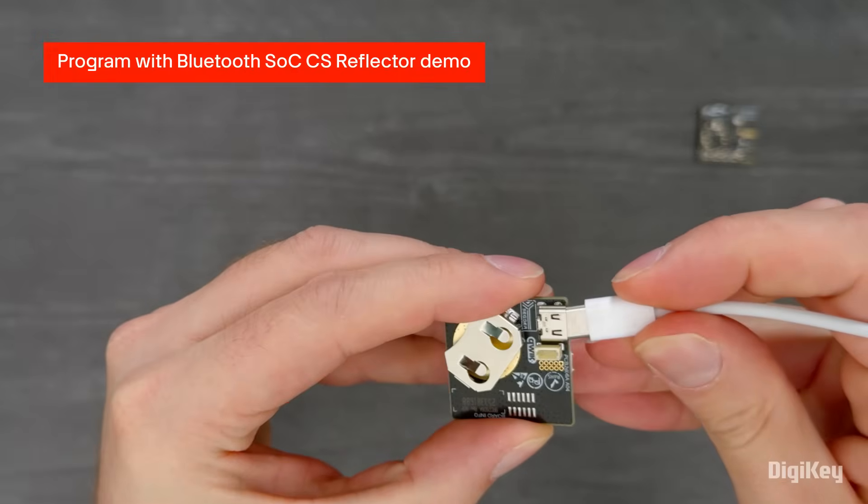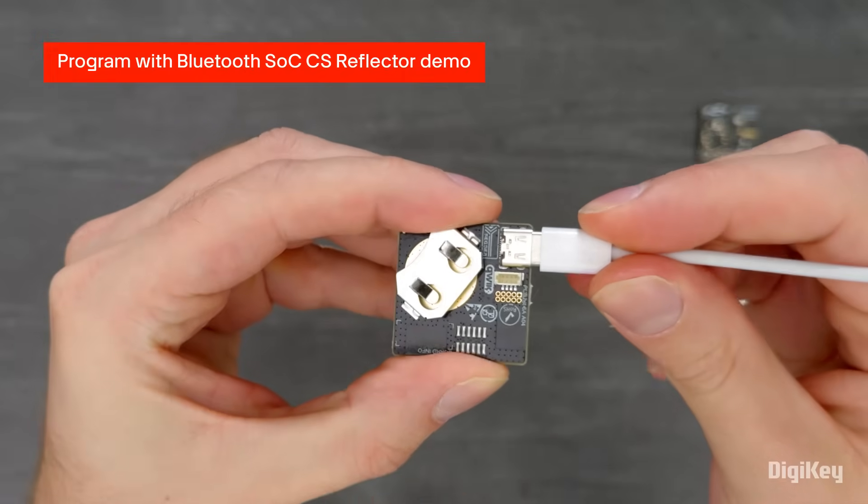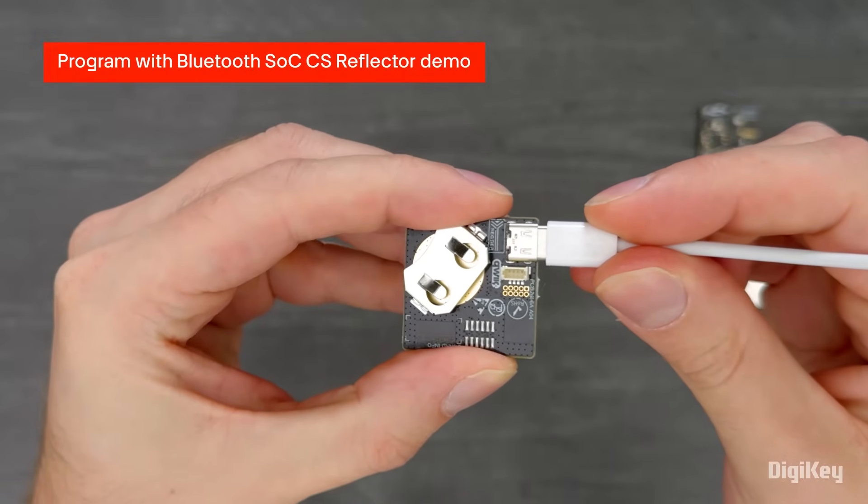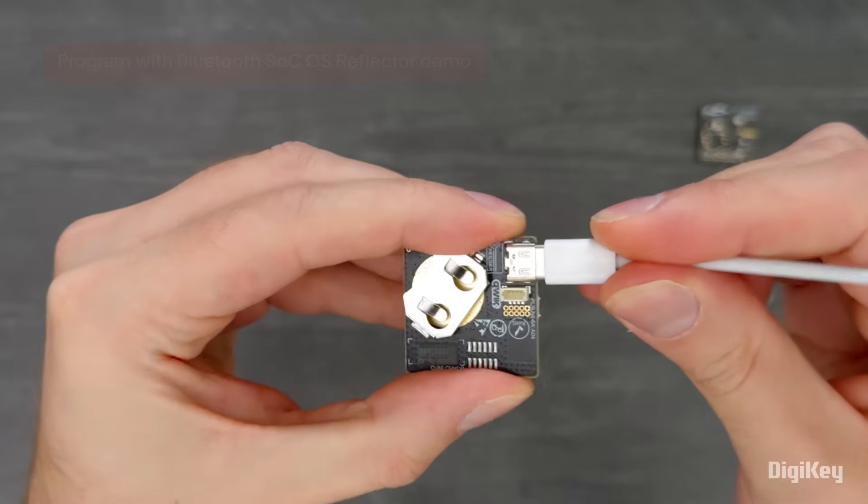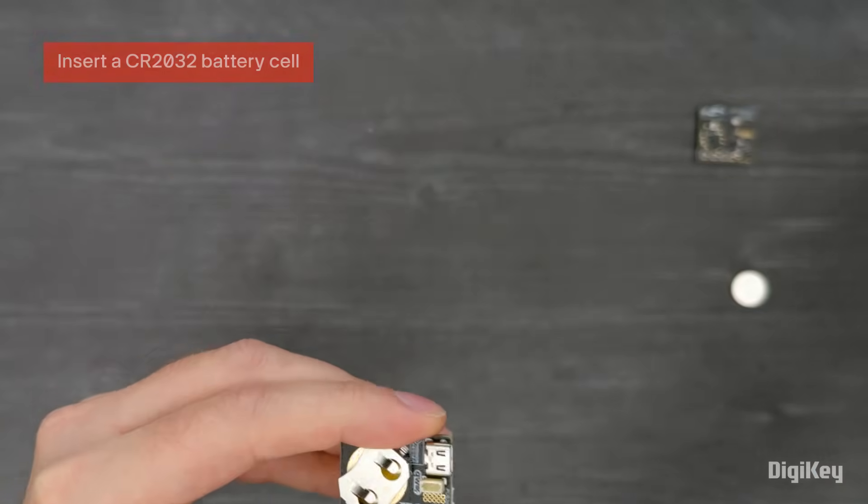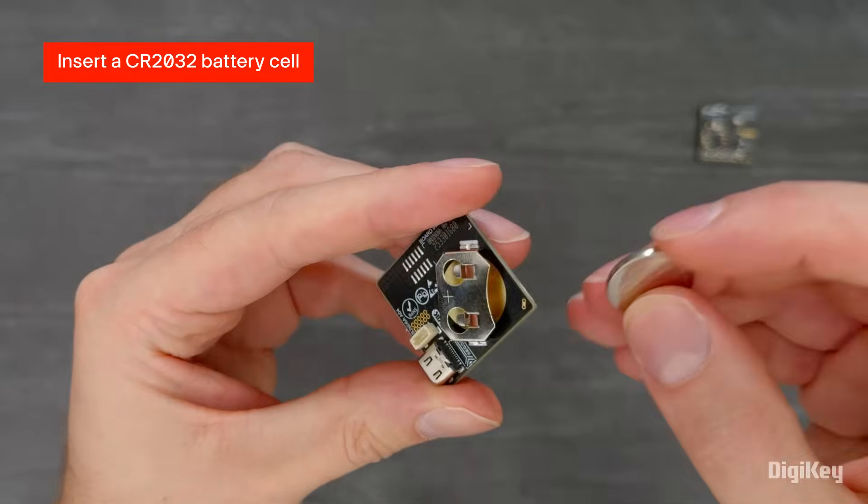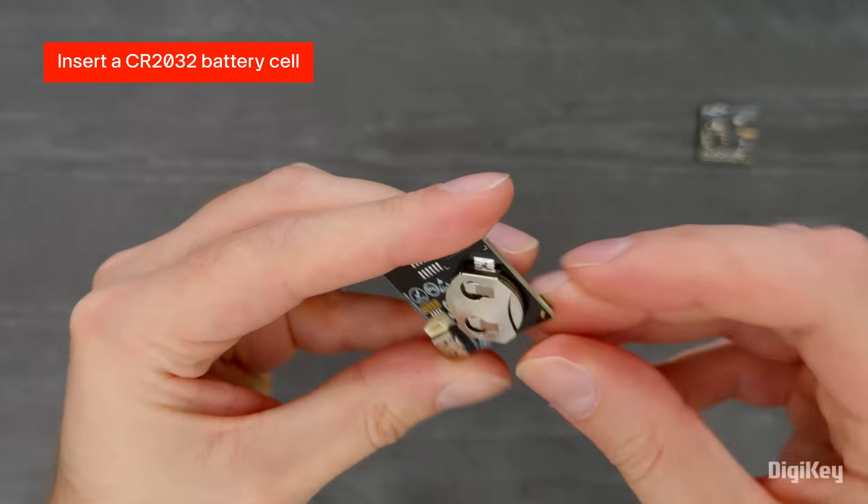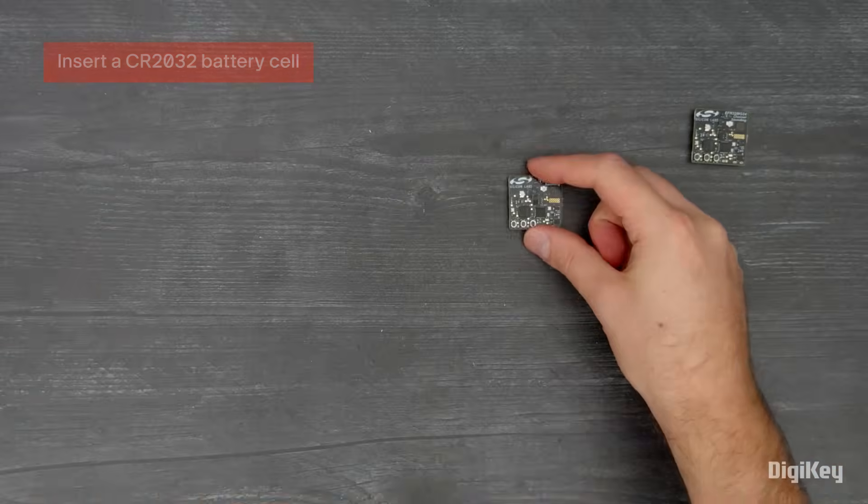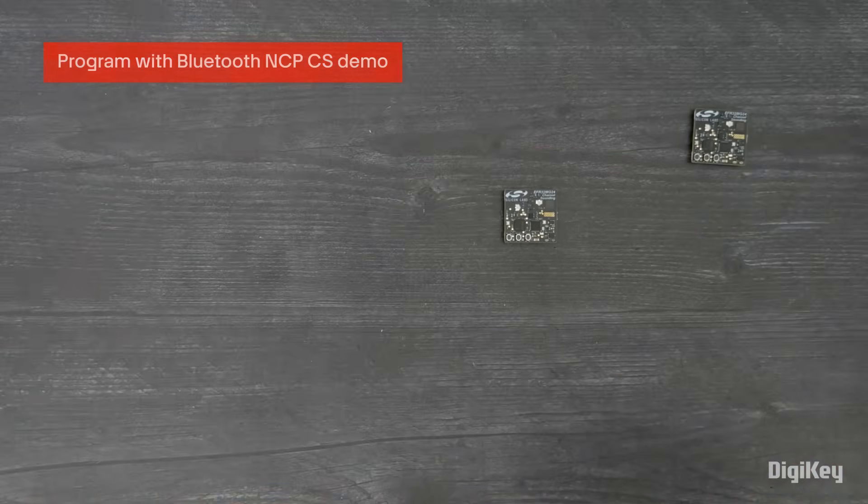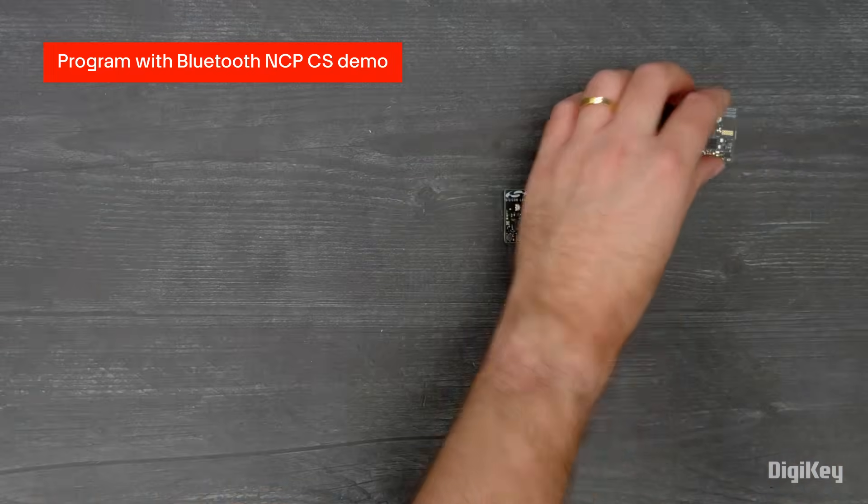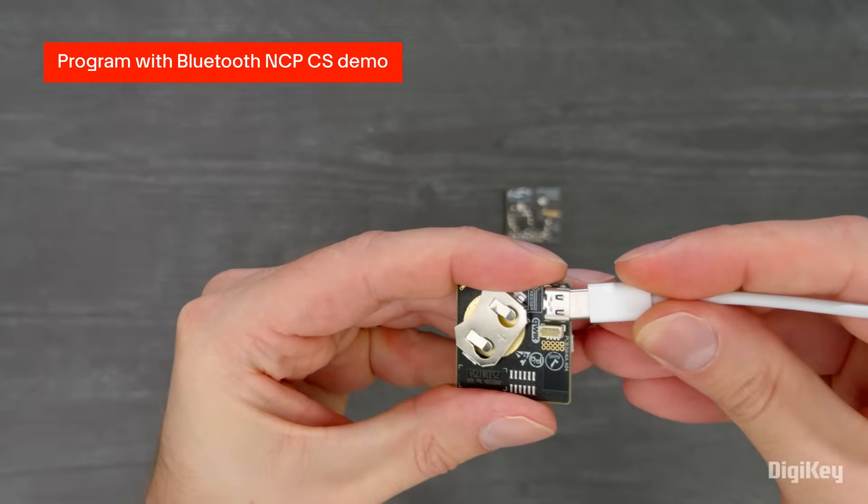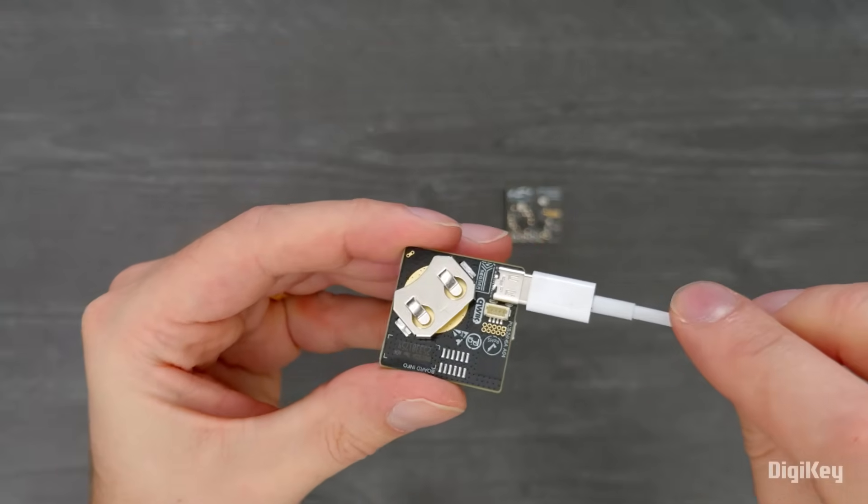Program one board with the Bluetooth SOC CS reflector demo, then unplug it and insert a CR2032 battery cell. Program the other board with the Bluetooth NCP CS demo and keep it plugged in.